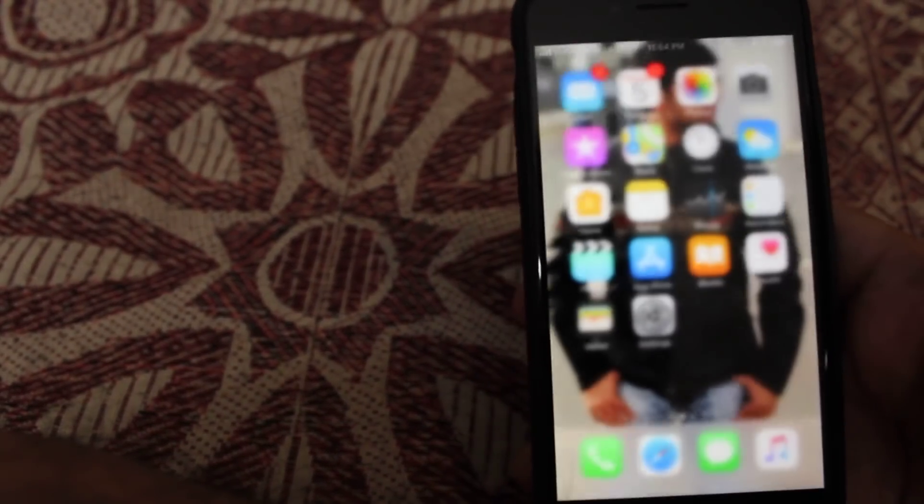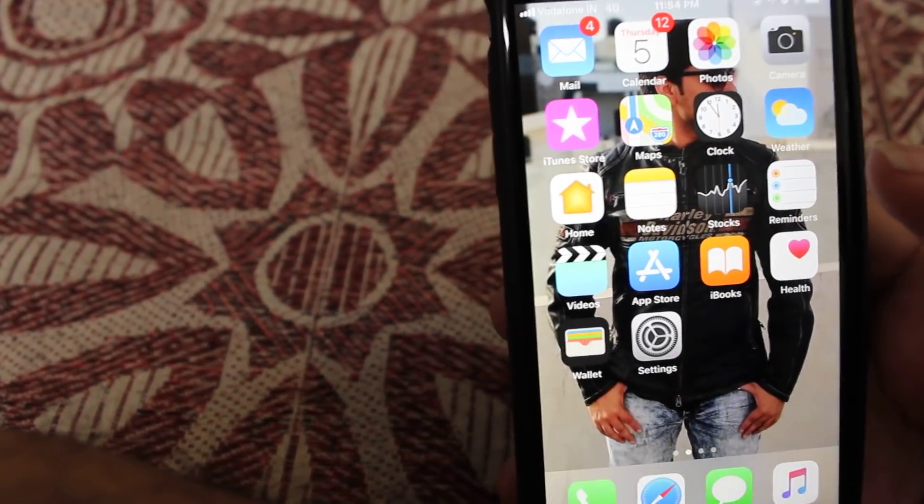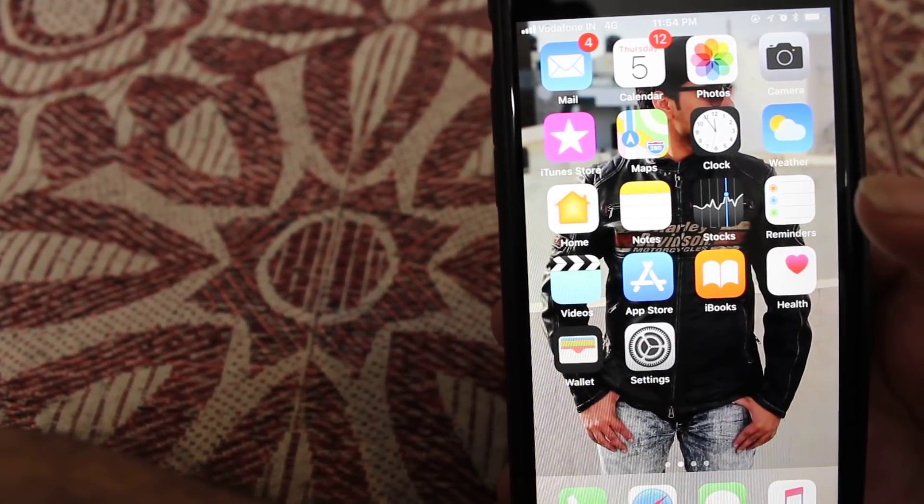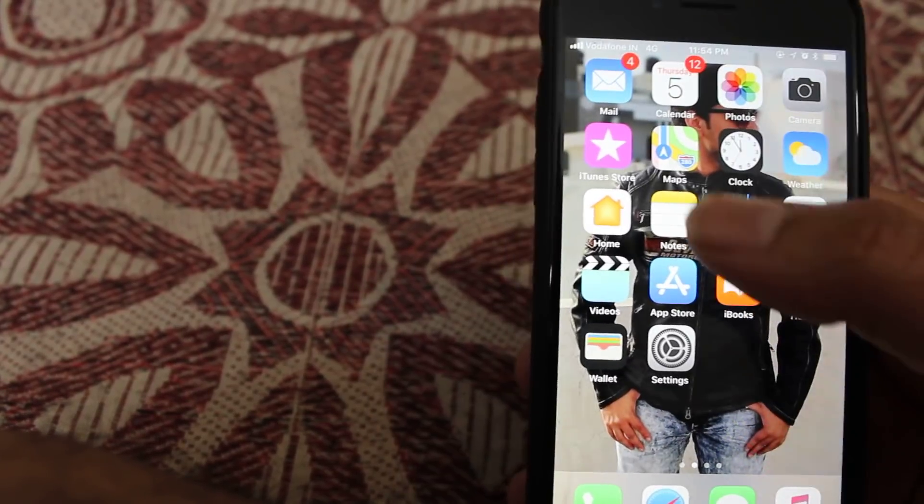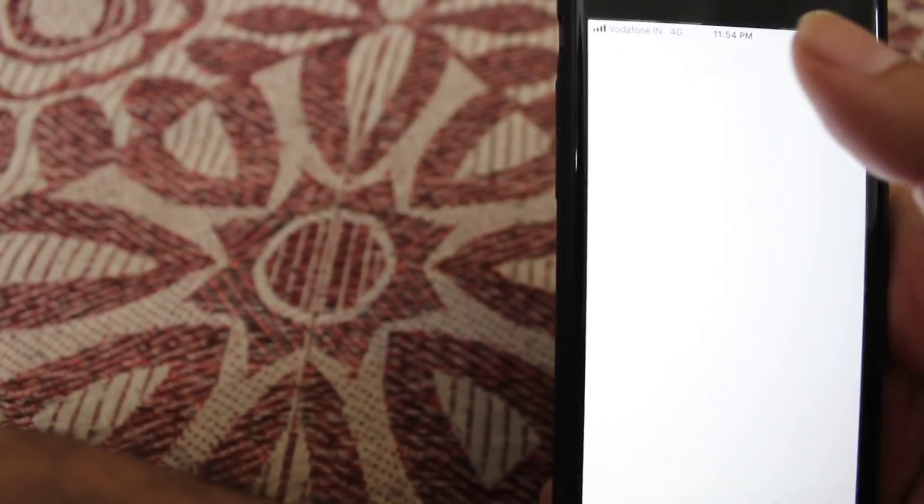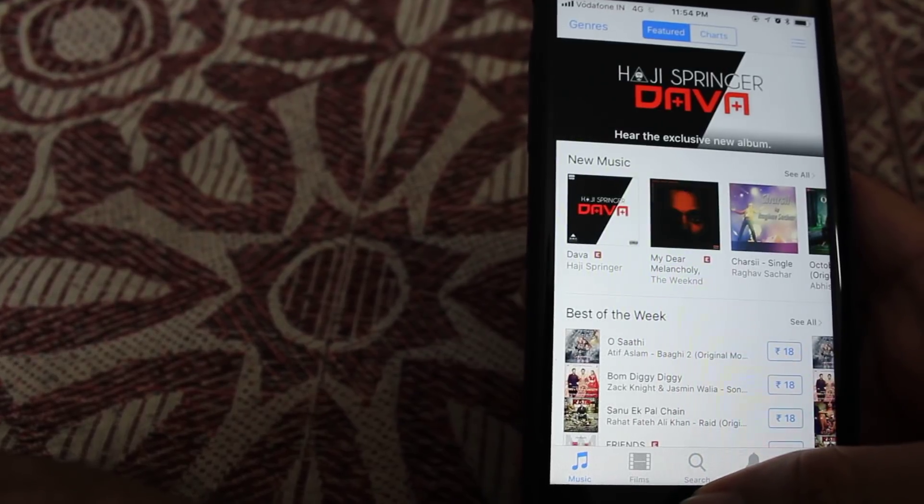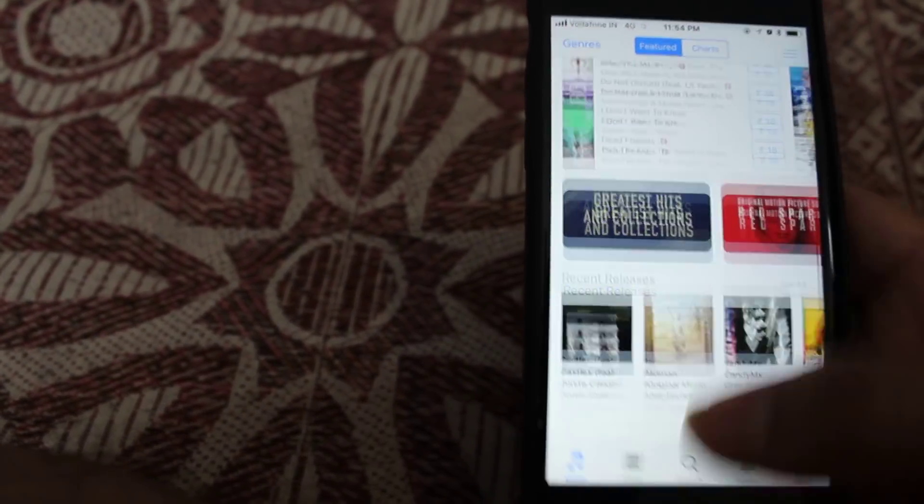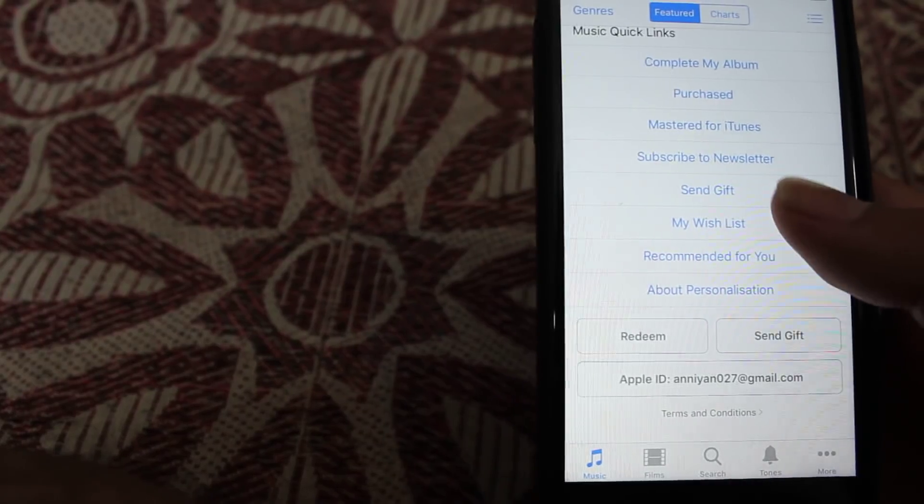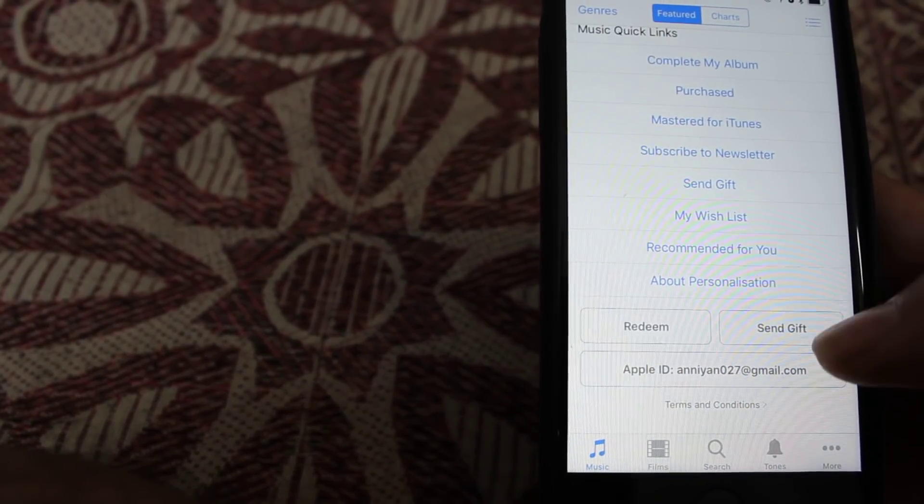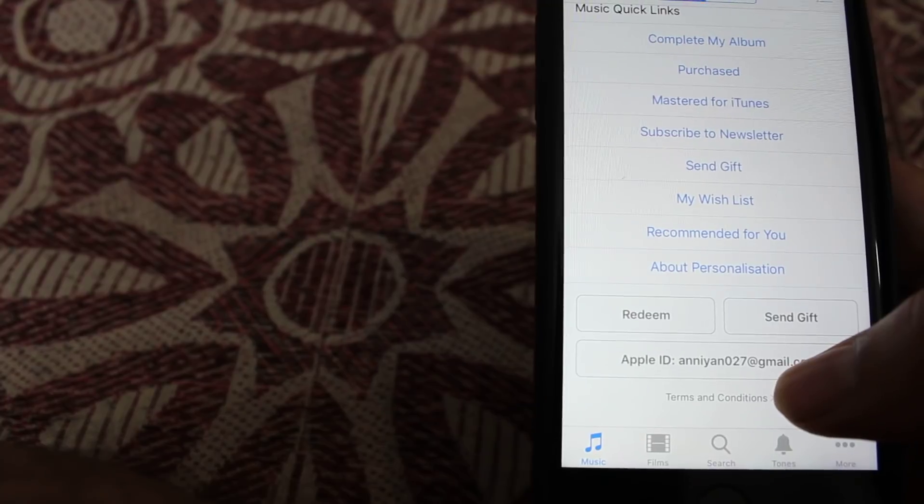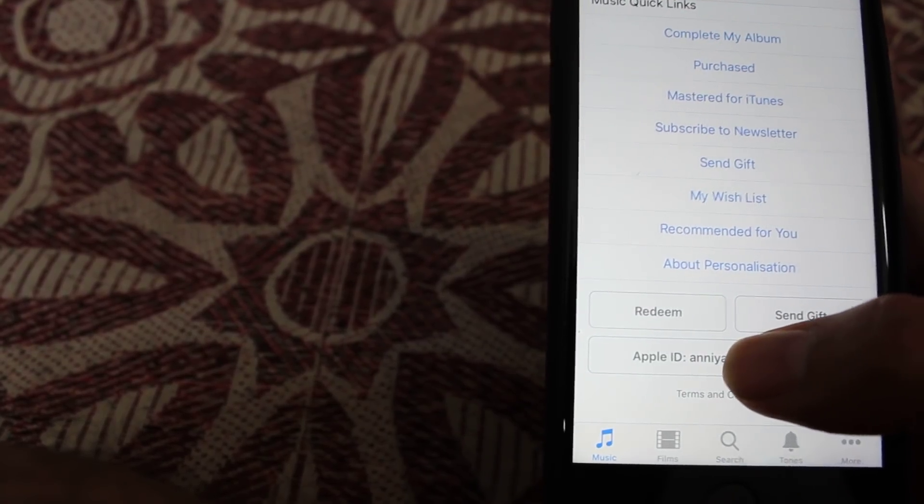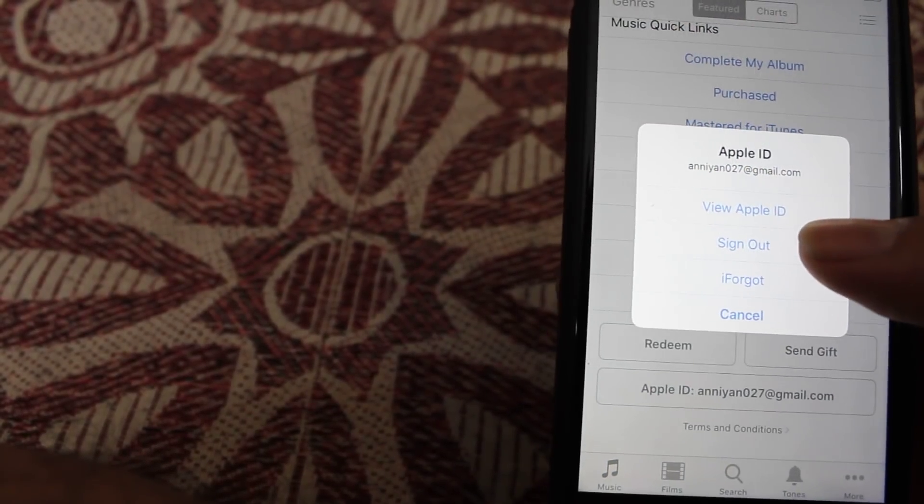You can remove your credit card or payment details from your Apple ID. For that you have to go to iTunes Store. Here you have to scroll down and at the bottom you will find your Apple ID. You have to touch on it.